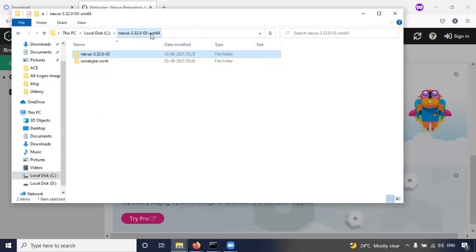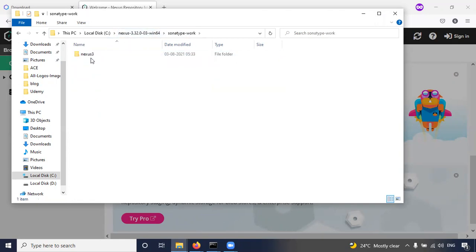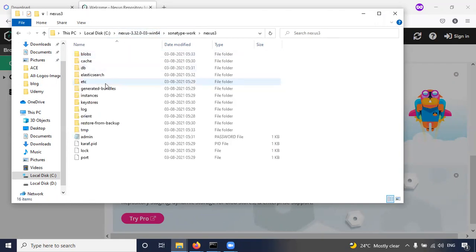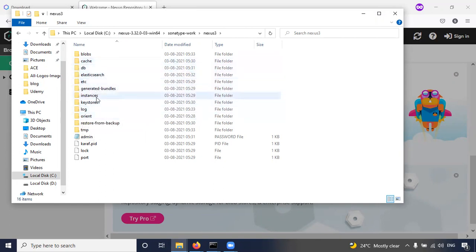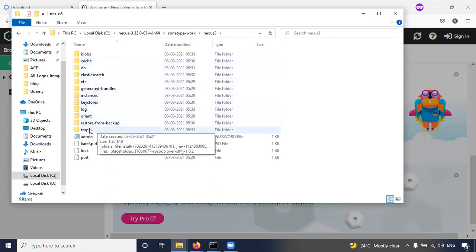Go to your Nexus folder, here Sonatype work, Nexus 3. So here a number of folders are created, like OrientDB database created.